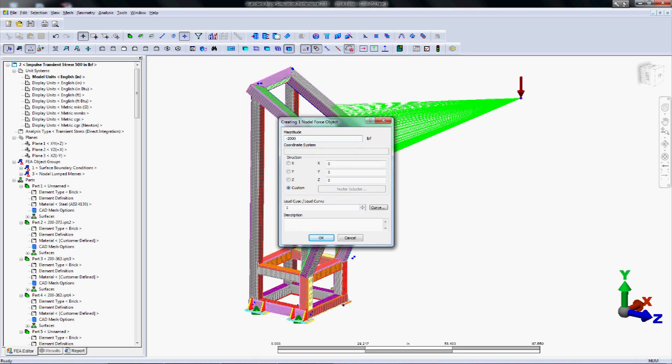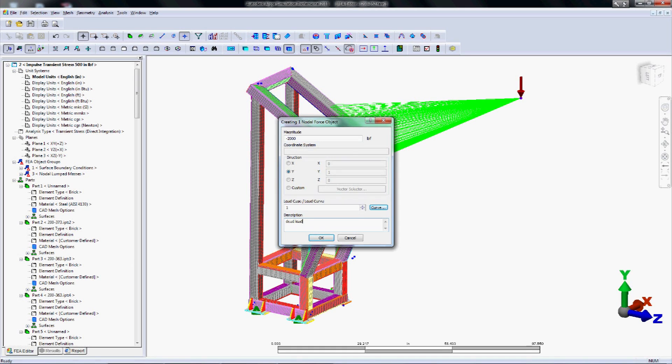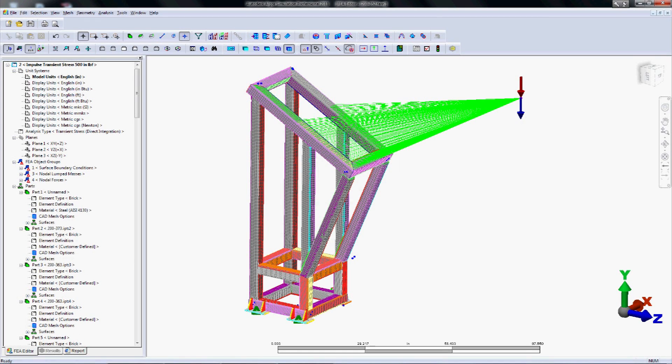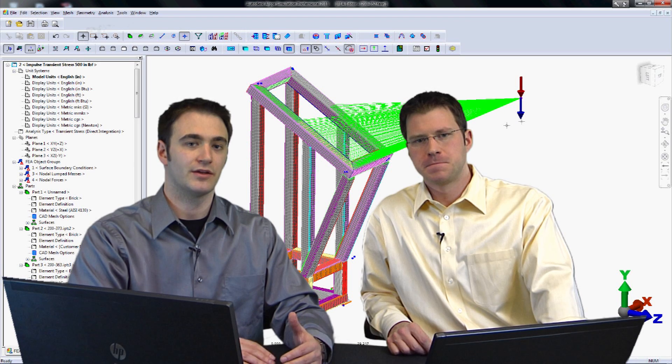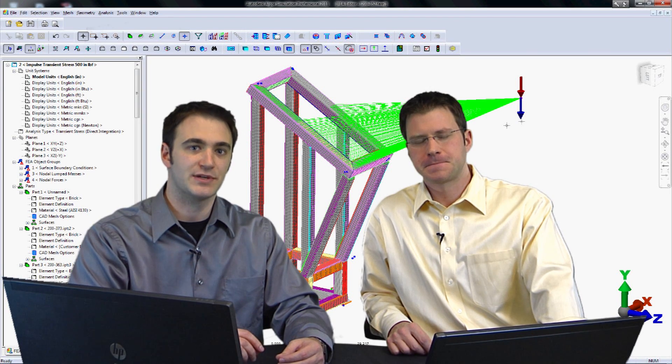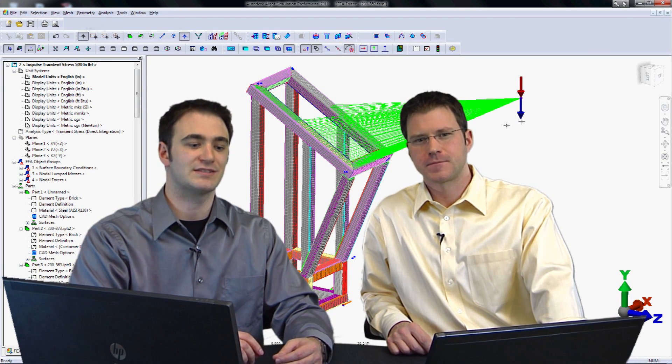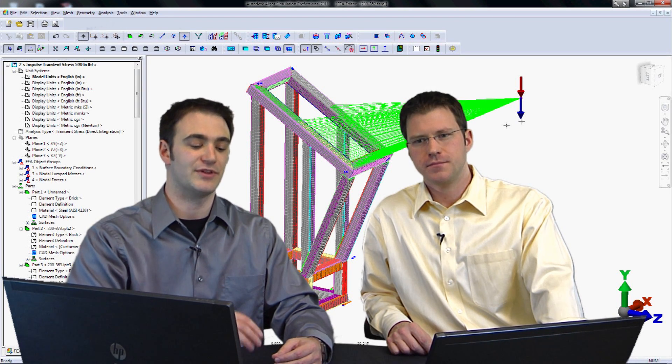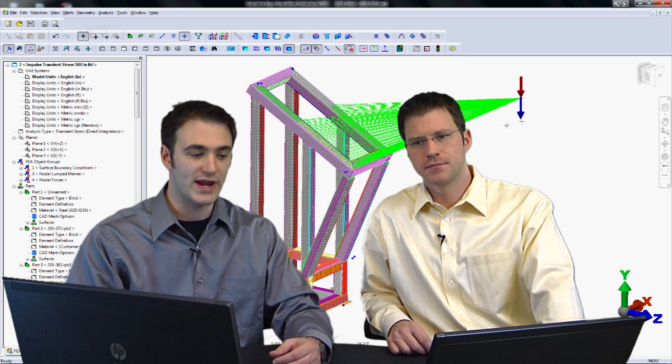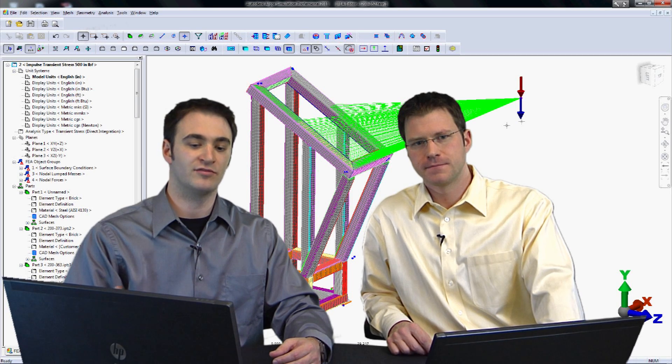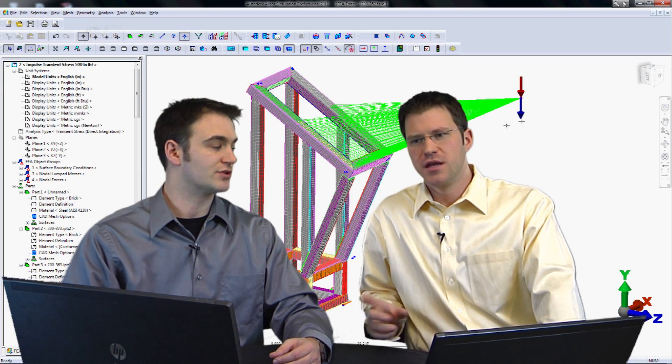We're going to go ahead and set up this nodal force with curve 1. And we're going to make this load curve be what we call always on. So this means the multiplier doesn't do anything fancy. We just want this load to be on all the time. The reason for that is because we're actually going to be setting up this first one to represent the weight of our robotic arm.